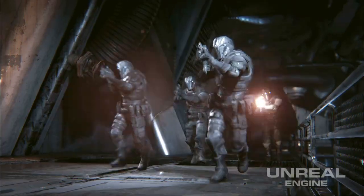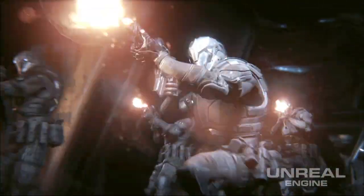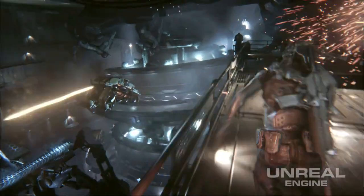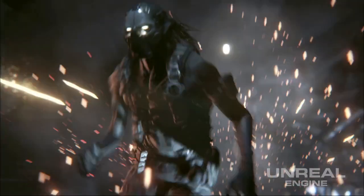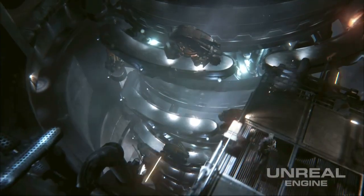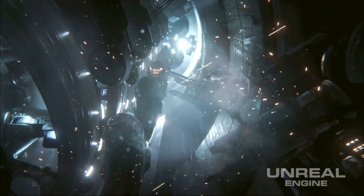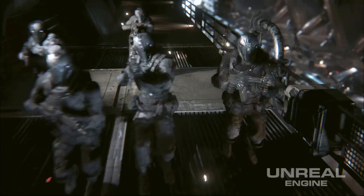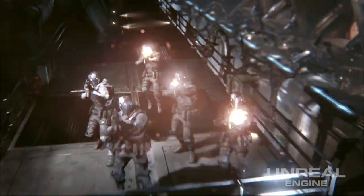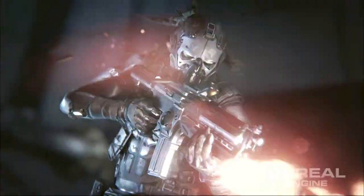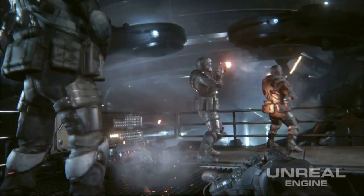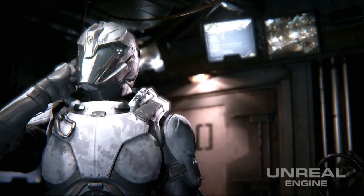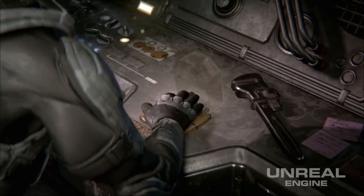Unreal Engine 4 uses a physically based shading model. This matters because when an artist creates a material layer, they know it's going to react to light in a consistent manner no matter what lighting condition it's placed in. This keeps artists from having to tweak their surfaces for individual lighting conditions.